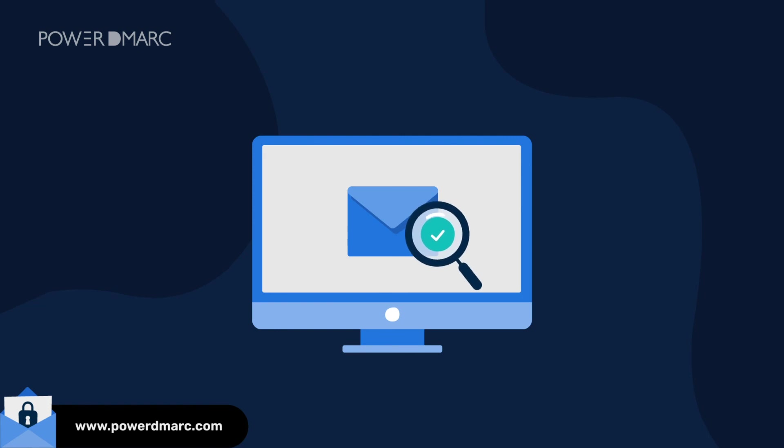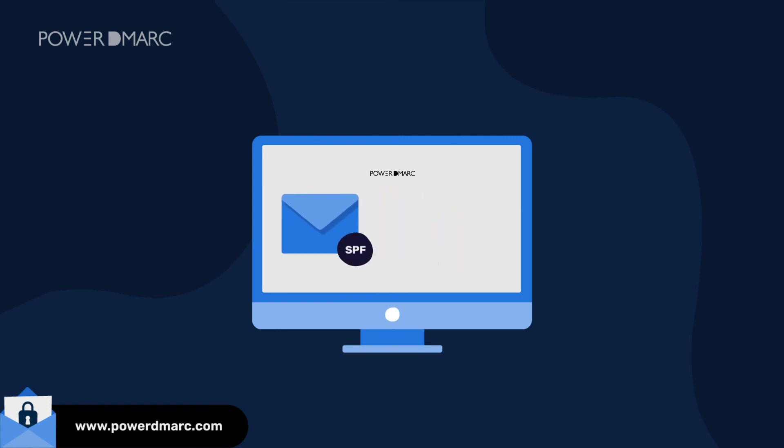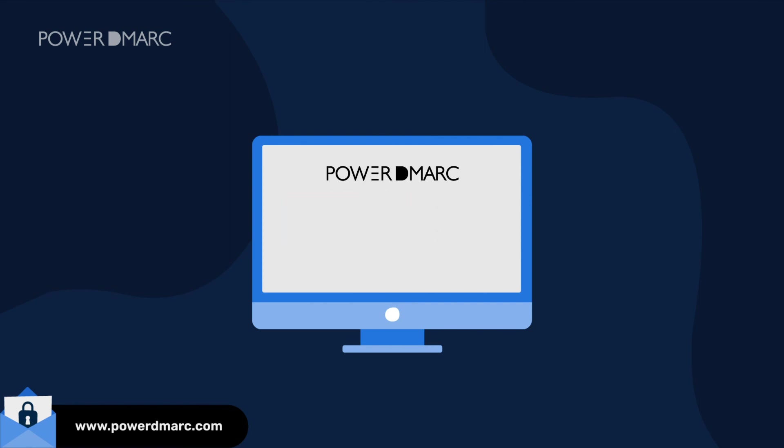Get started with SPF the right way with PowerDmarc and let us handle the complexities for you. Sign up today.